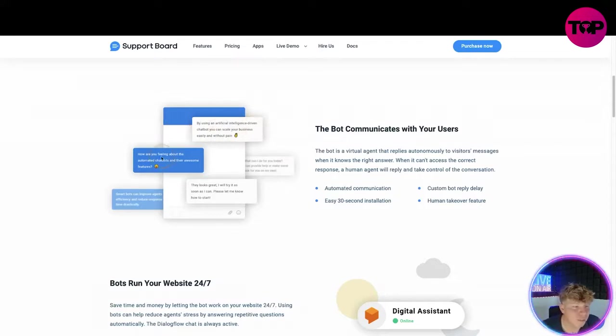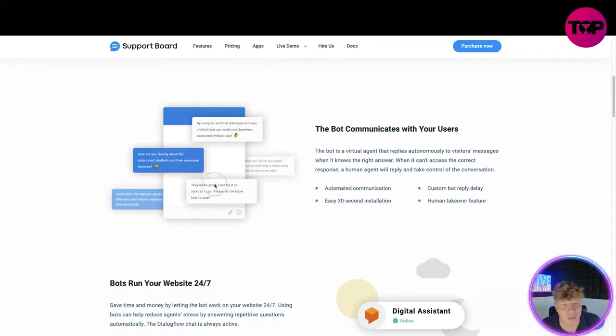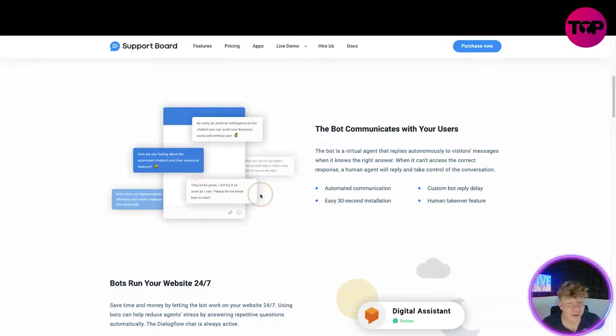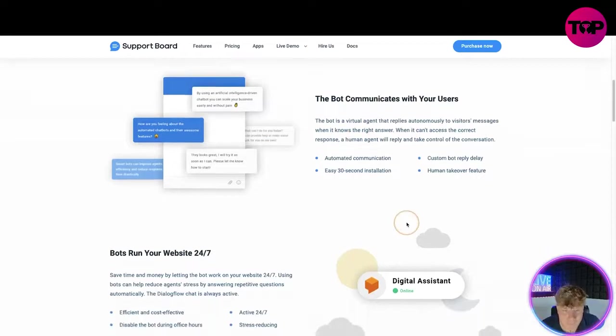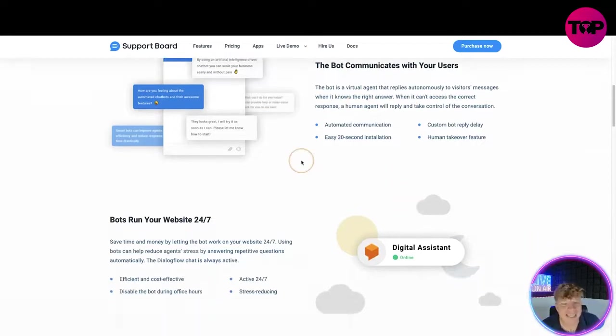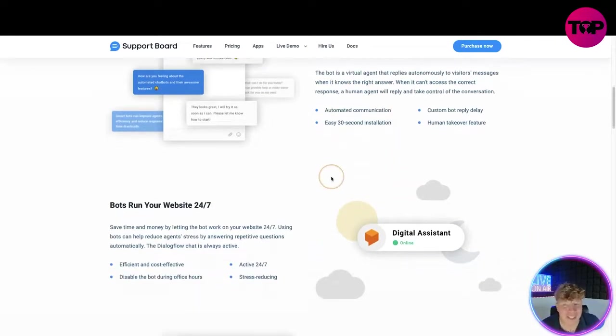For example, by using this intelligent chatbox you can scale your business. Here's an example: 'How are you feeling about the automated chatbox and their features?' 'That looks great, I will try as soon as possible. Please let me know how to start.' This is an example of the automated message. It could be anything you want, you customize it.